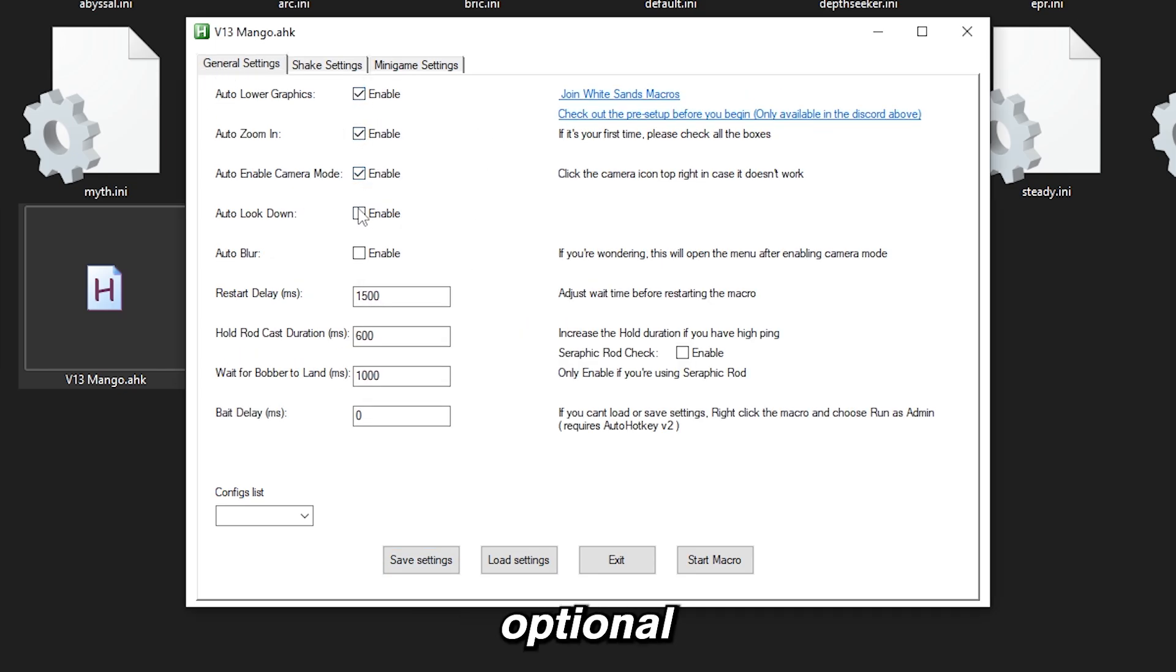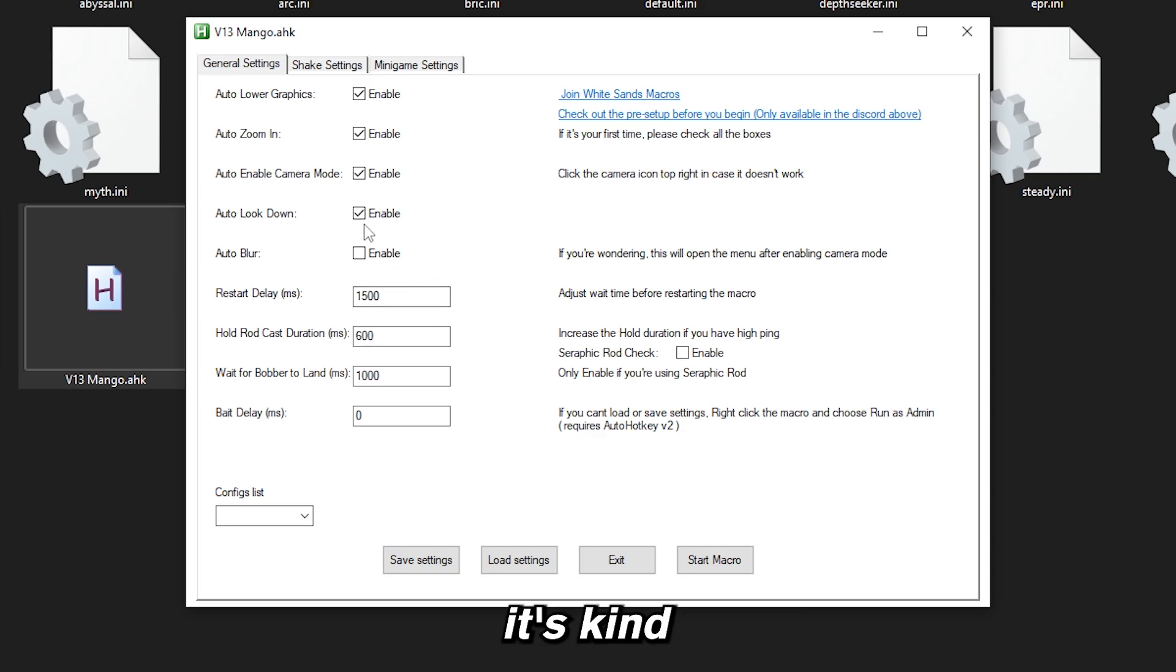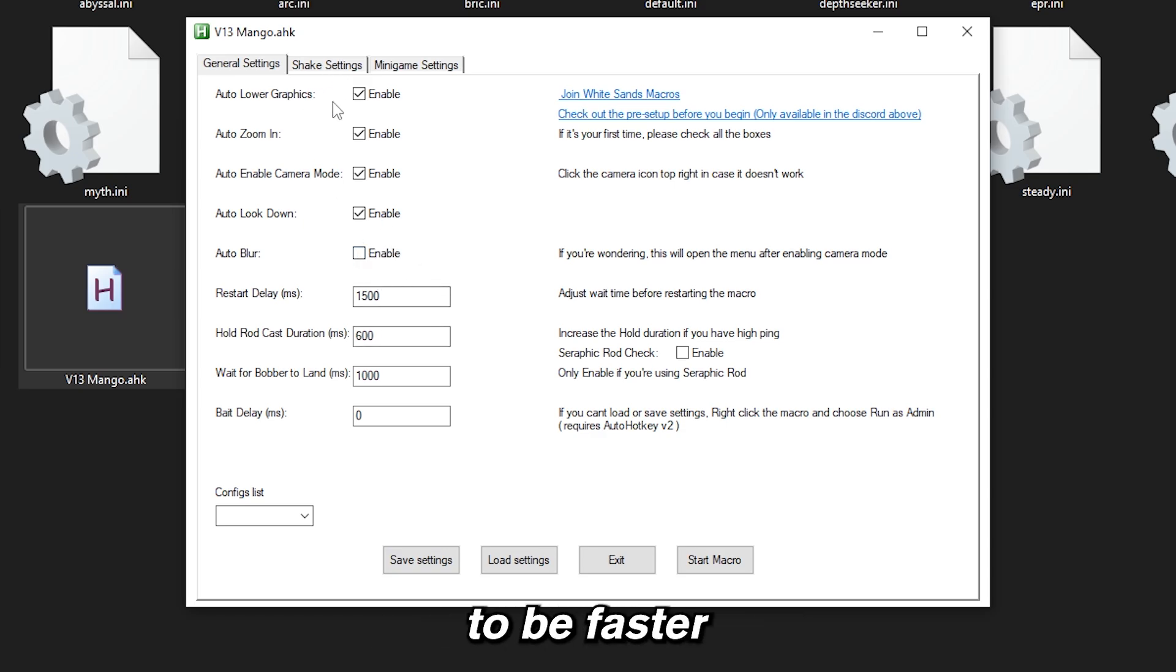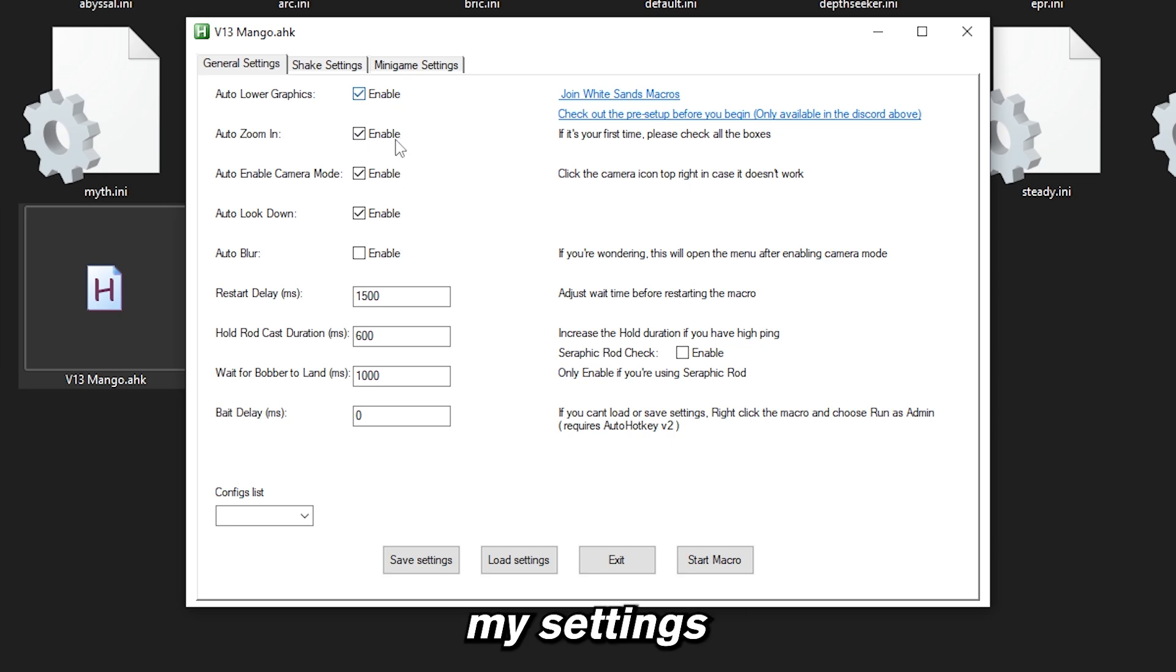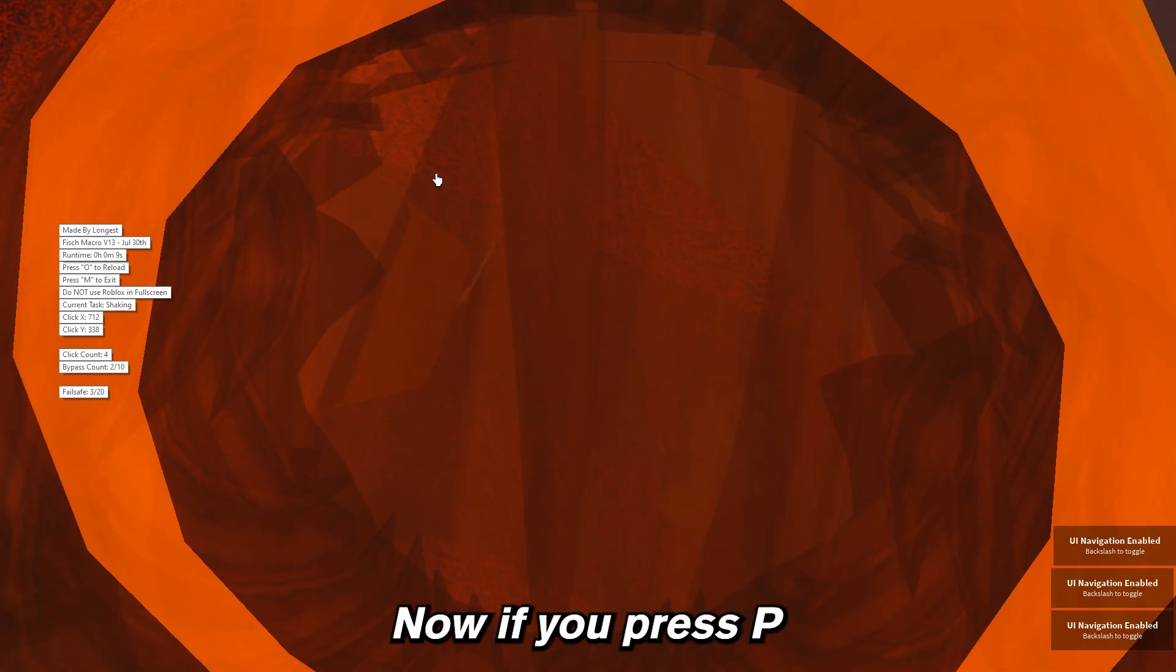Now it gets a bit optional since these ones make the macro a bit faster but at the same time it's kind of complicated so it's up to you. If you want your macro to be faster, you can just copy my settings. Now hit save settings and start the macro.